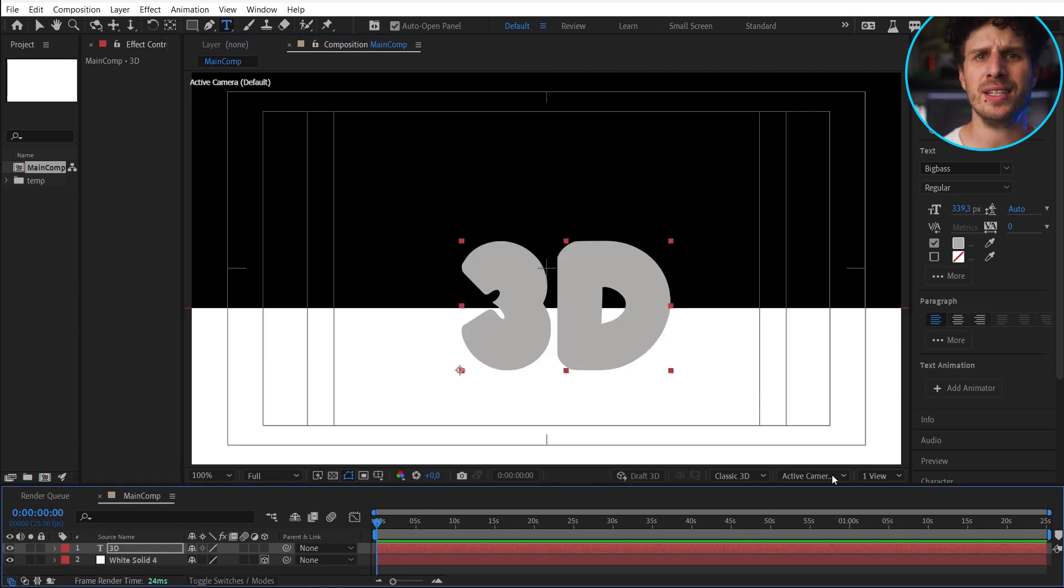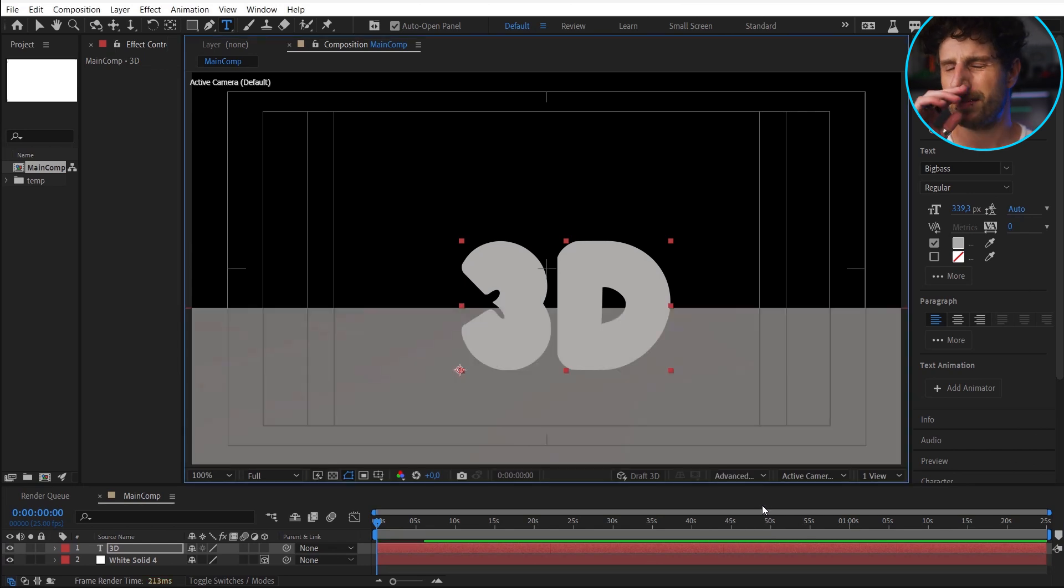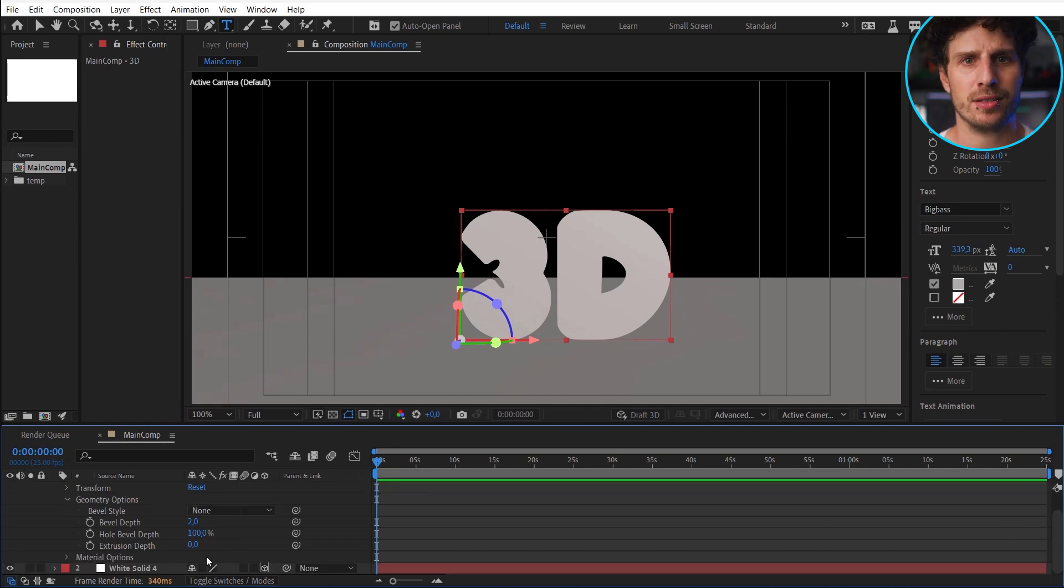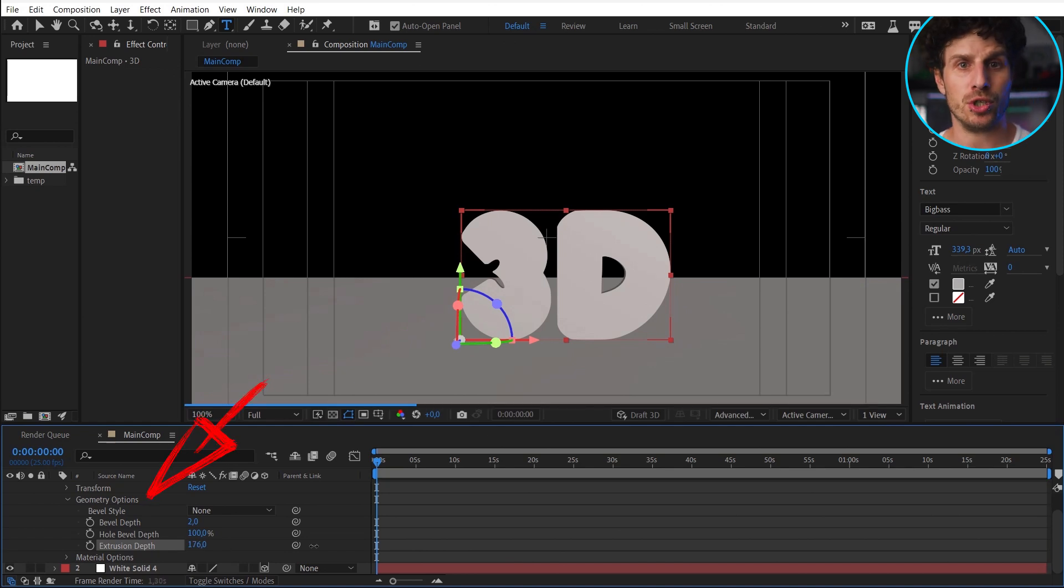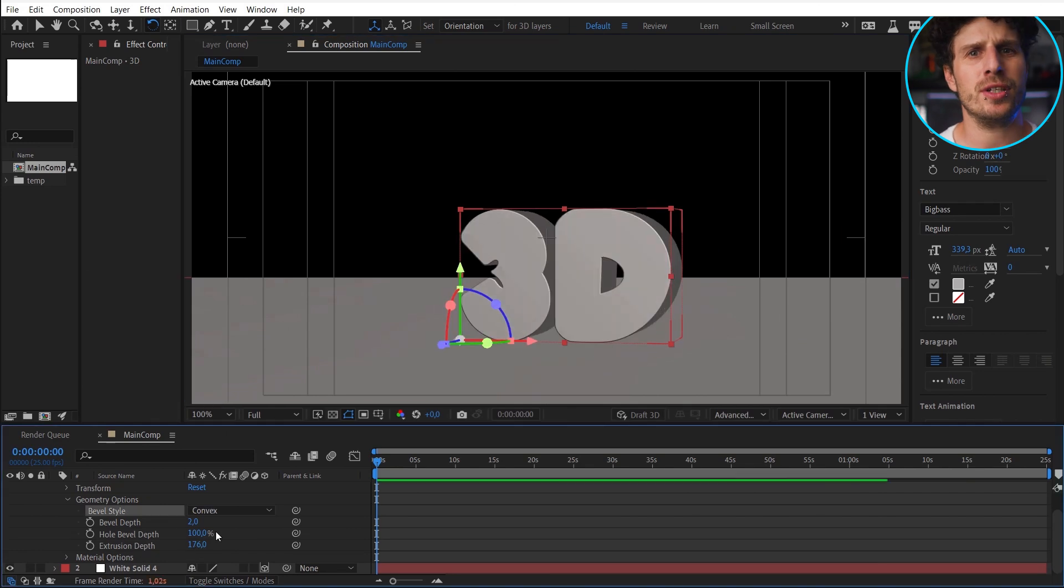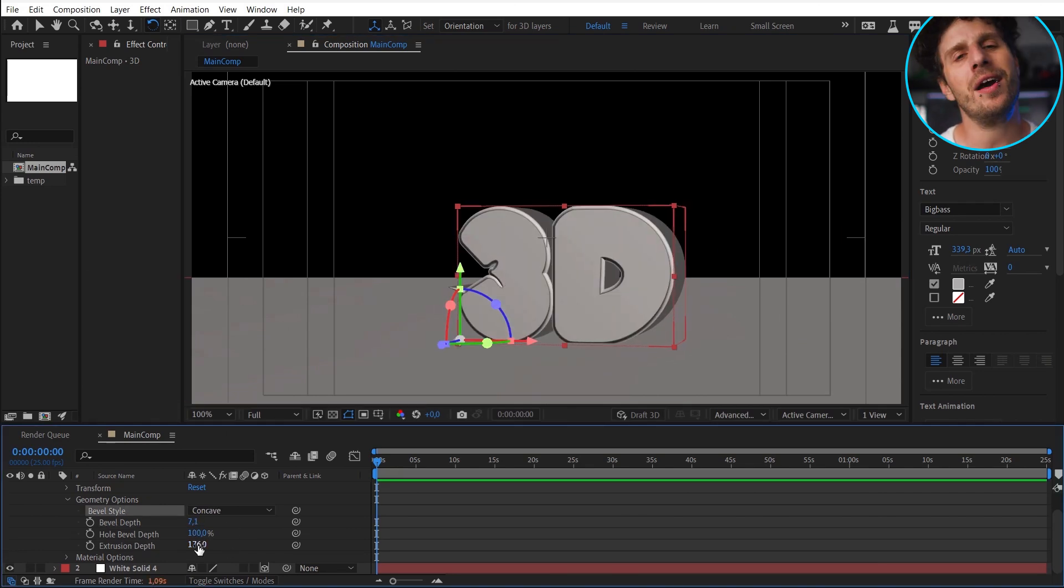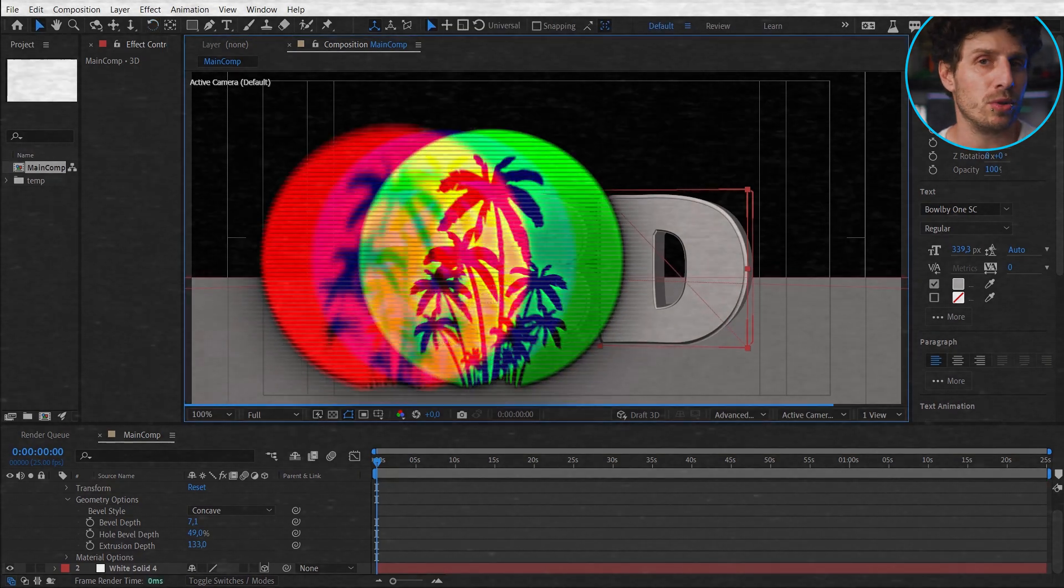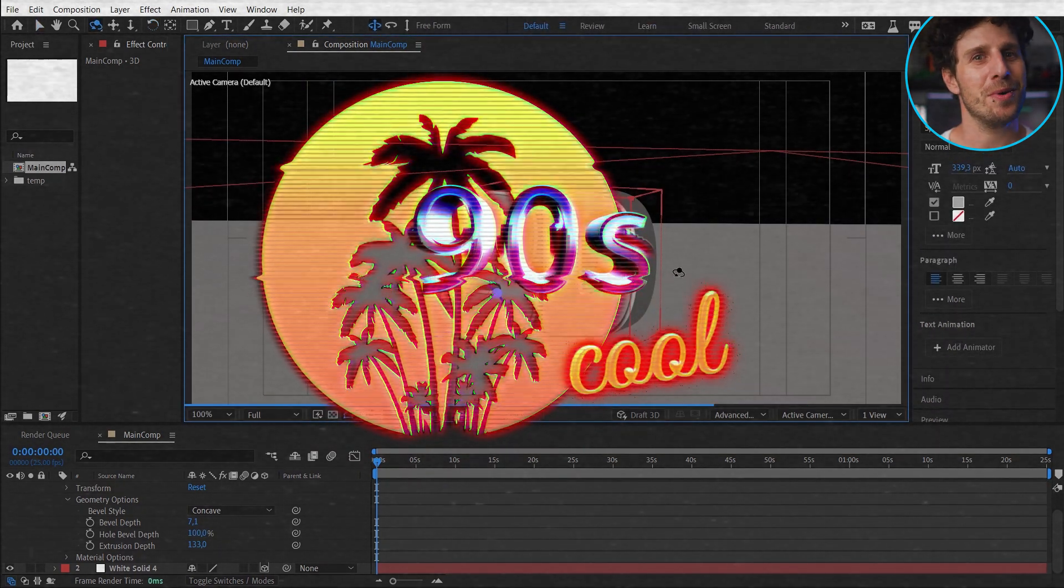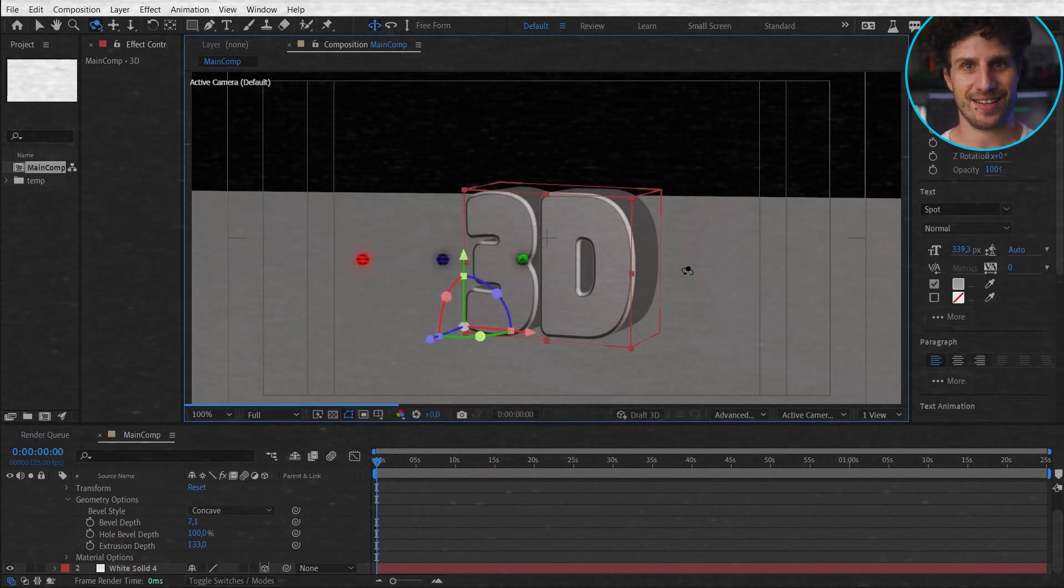Instead of, well, nothing. So let's directly go one step ahead and extrude the text so we do not only have flat cards here. And we can do that by going to the geometry options within our text layer. And we can just play with them until we are happy. And this already looks cool, but 90s cool. So we need to improve on that.